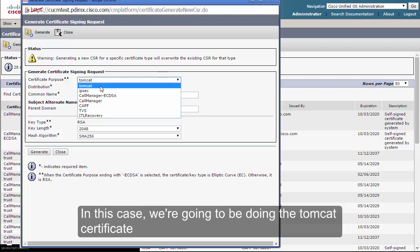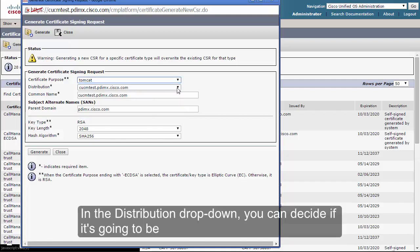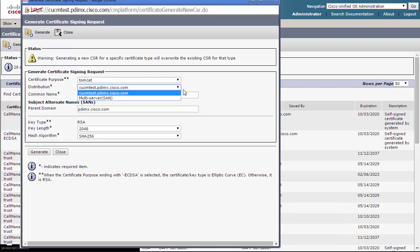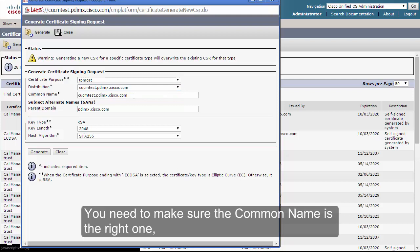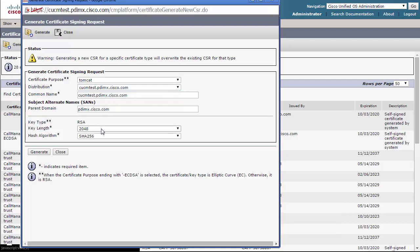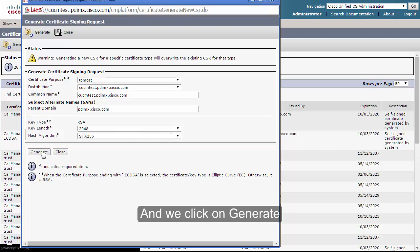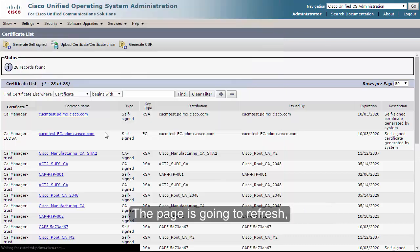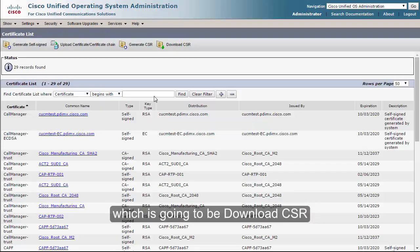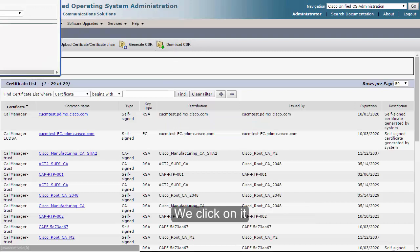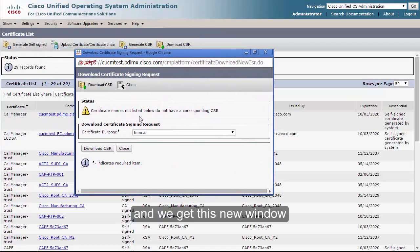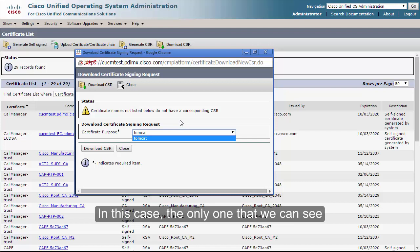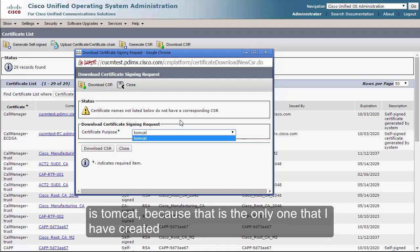You need to choose the right certificate from the drop-down menu. In this case we are doing the Tomcat certificate. In the distribution drop-down you can decide if it's going to be just for this server or a multi-server SAN certificate. Make sure the common name, domain, key length, and hash algorithm are correct, then click Generate. We get a success message. The page will refresh and we'll have a new option: Download CSR. We click it and we can see the CSRs created in the system.